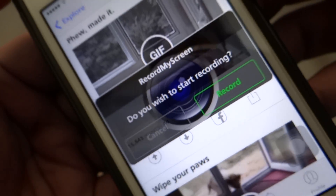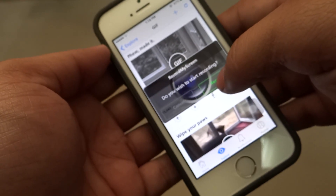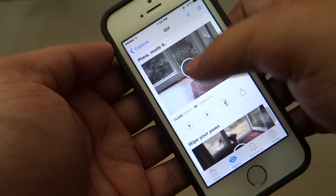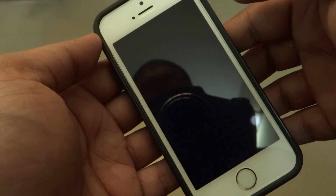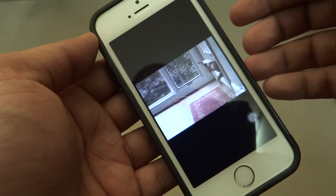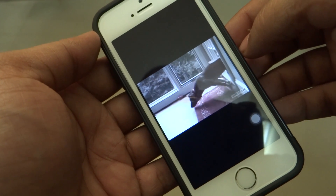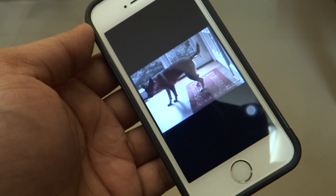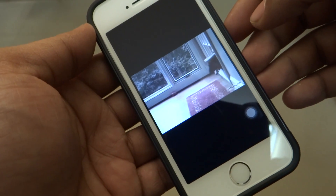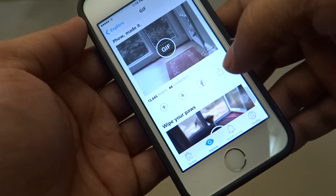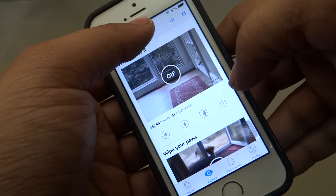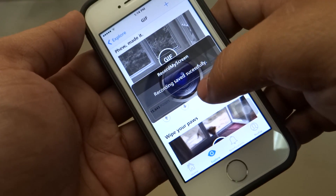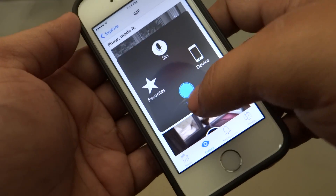It will say 'Do you wish to start recording?' You just have to click on the green record button and your recording will be started. Go into the GIF, and download this GIF video onto your iPhone 5 or any iDevice running iOS 7. After downloading, just tap and hold again on the status bar and it will say 'Recording saved successfully.'